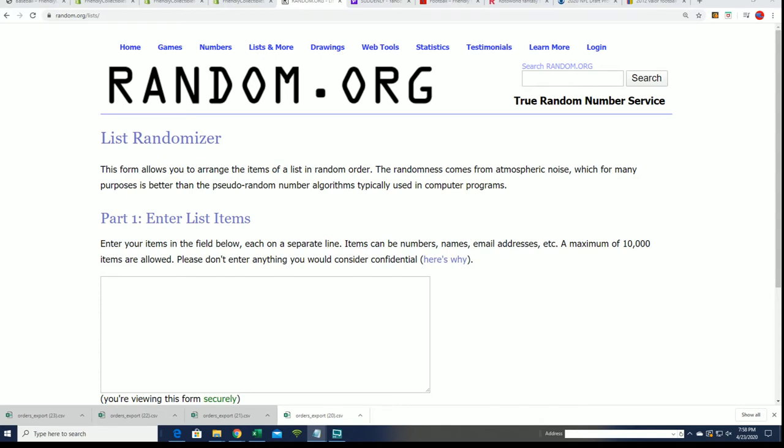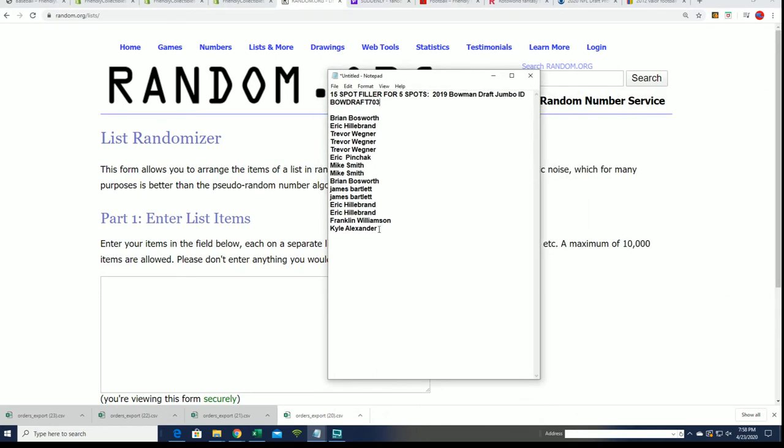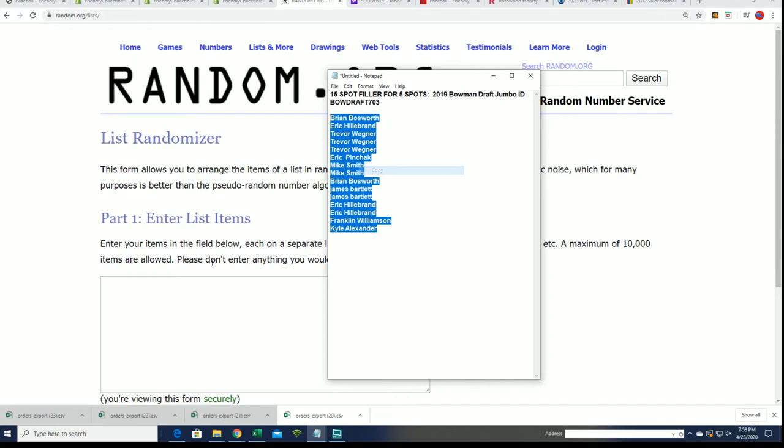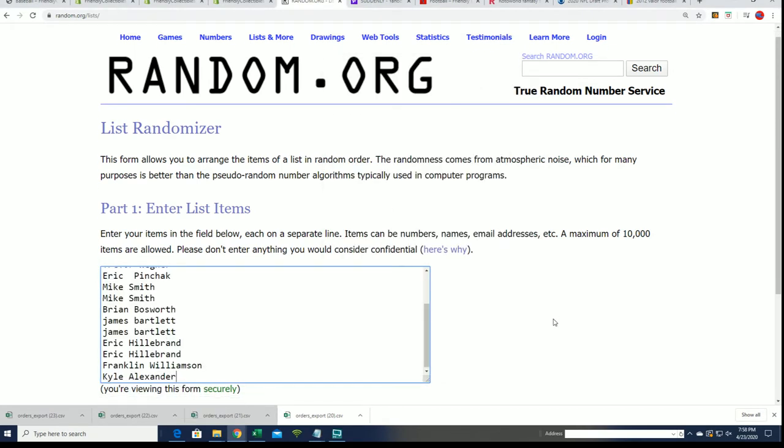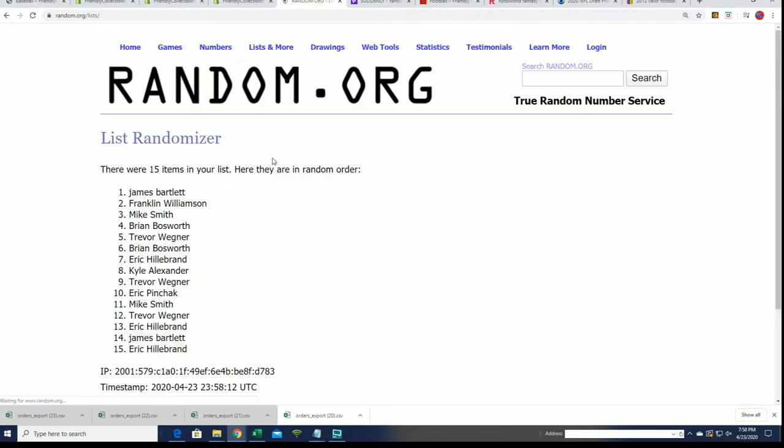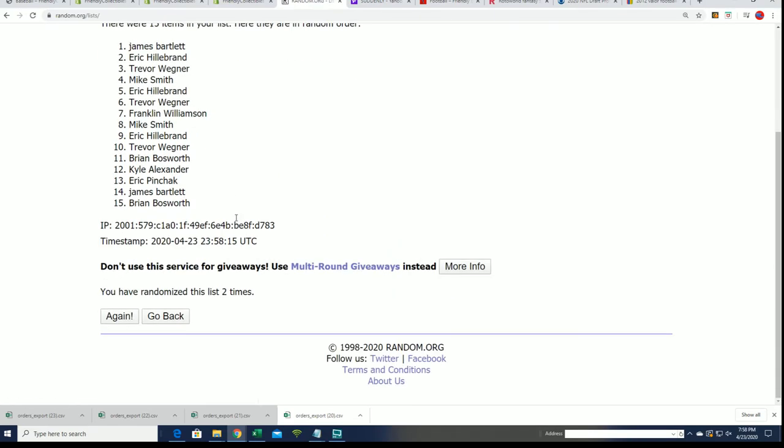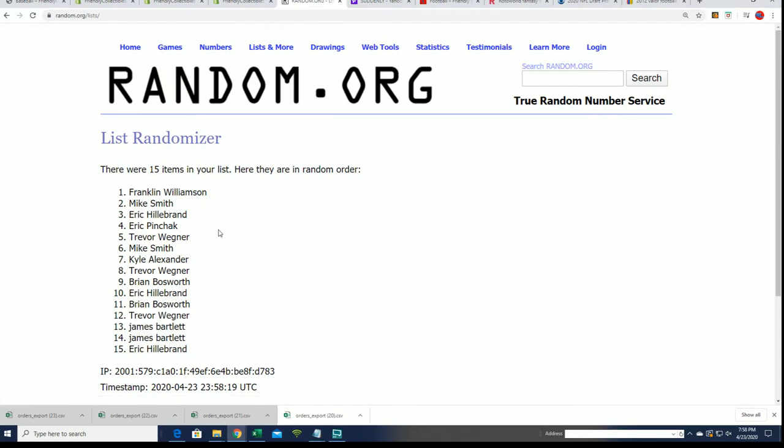Good luck! You want to be in the top five after the random is finished going through seven times. Good luck being in the top five in the Bowman Jumbo Draft filler.